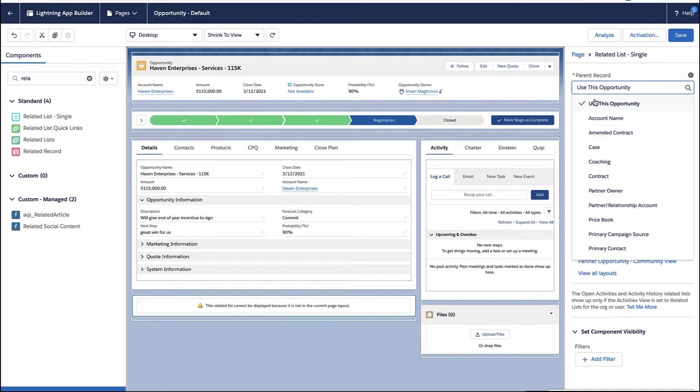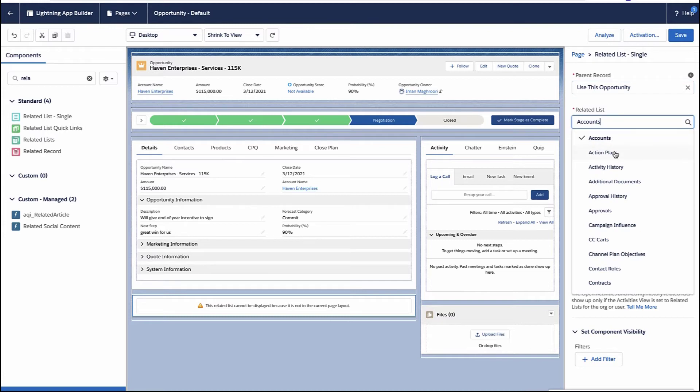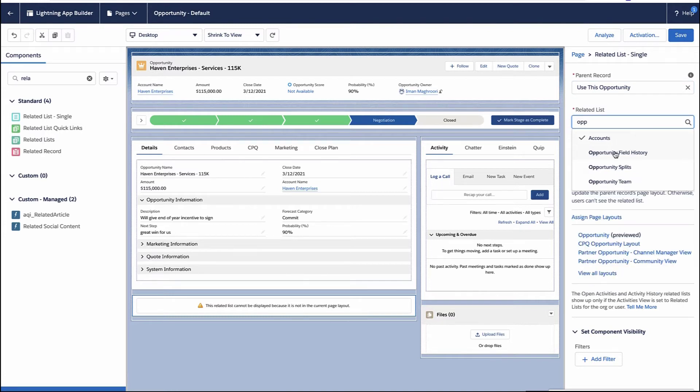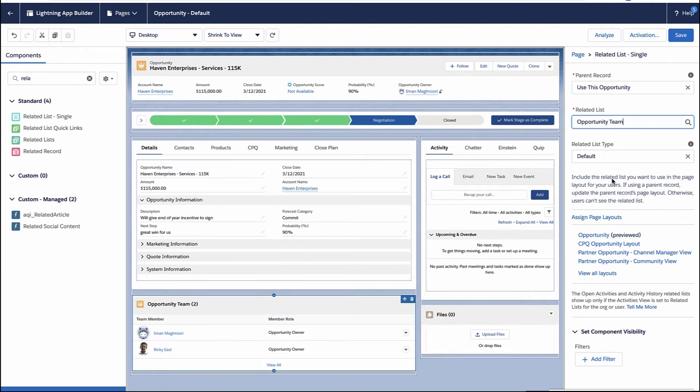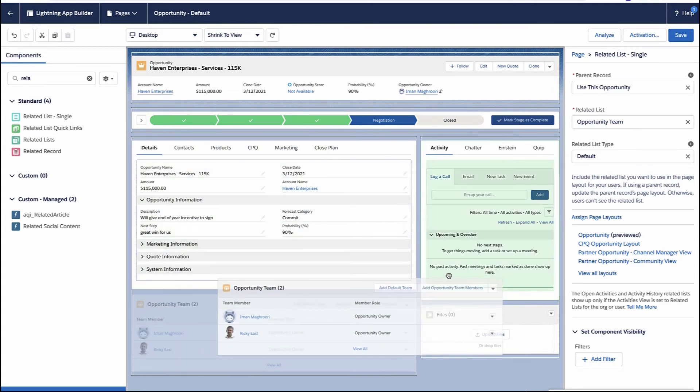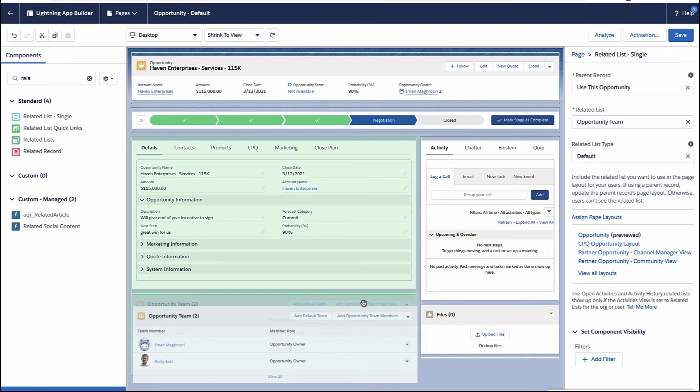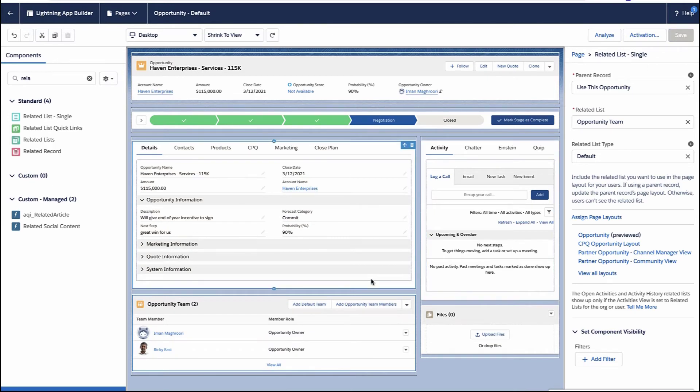Now what list am I going to add to the lightning page? Well, I don't want a list from the account record or some other related record. I want a list from this opportunity. Which list? I want the opportunity team list. Make sure you select the right list in the sidebar. And there you go. You're done. Now you could move this anywhere you like. I'm just going to leave it right here for this demo's purpose, but you hit save.